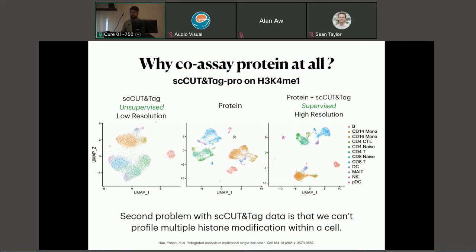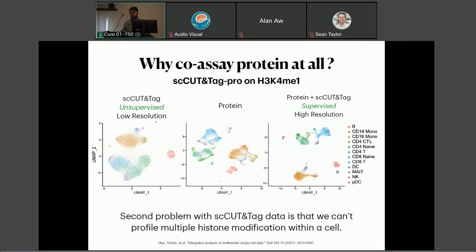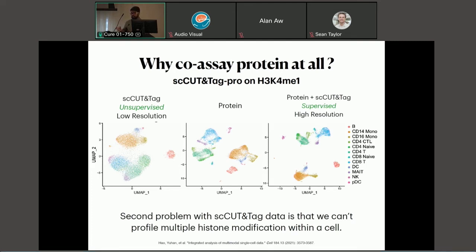Since we have profiled histone modification and cell surface protein together, you can use this information to subgroup the cut-and-tag dataset into different groups. On the extreme right, I'm showing a hybrid supervised PCA-based UMAP embedding where histone modification data is plotted but the nearest neighbor graph was created using the protein information. Using protein information, we can separate out finer-grained cell type annotations. This solves one problem with single-cell cut-and-tag, but there's another problem: we cannot profile multiple histone modifications altogether — yet we need multiple histone modification profiles to learn chromatin dynamics across cell lineages.